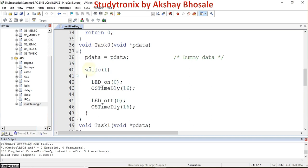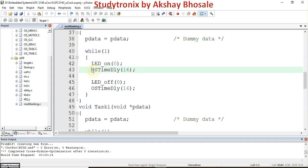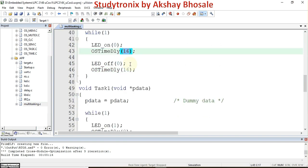Now the actual task code is written. The first task is task_zero. In this task we use a single LED connected to pin P0.4. To turn it on, we call the function LED_on and pass the number 0, since P0.4 is the first LED. Then OS_TimeDelay is called with the value 16, which provides a 160 millisecond delay after turning the LED on.